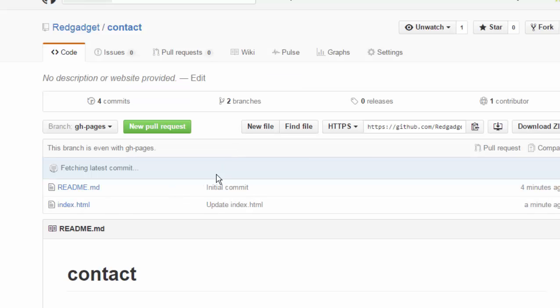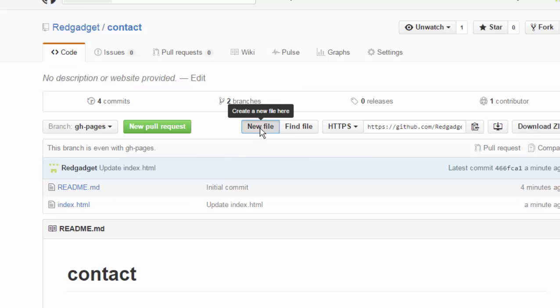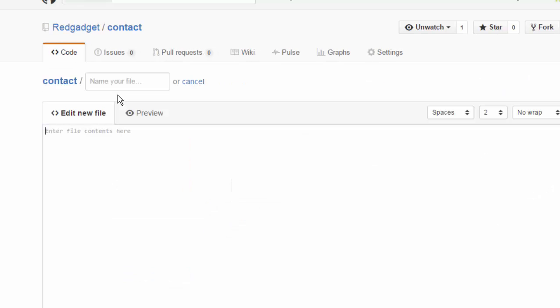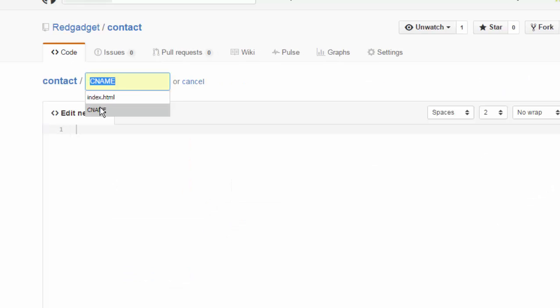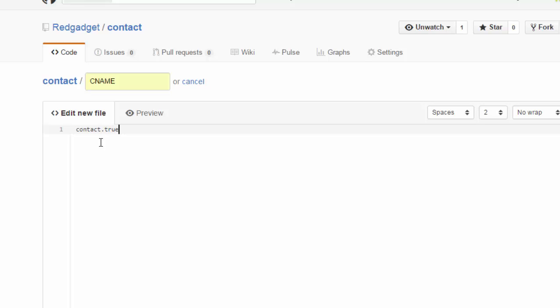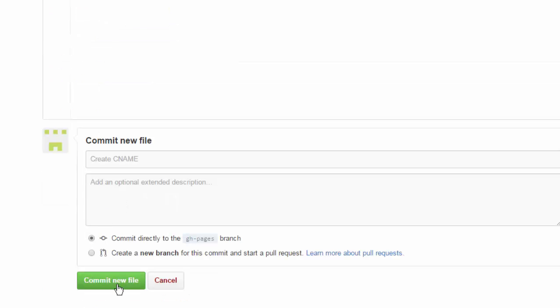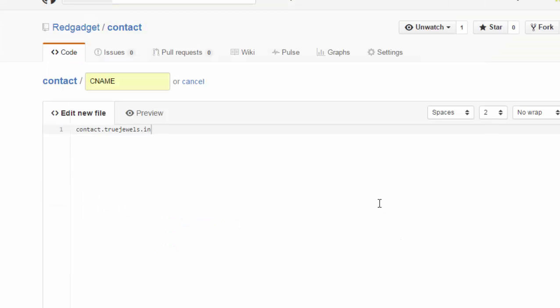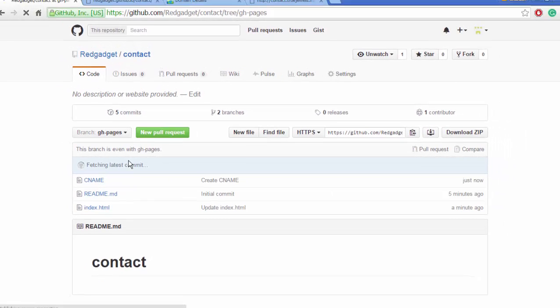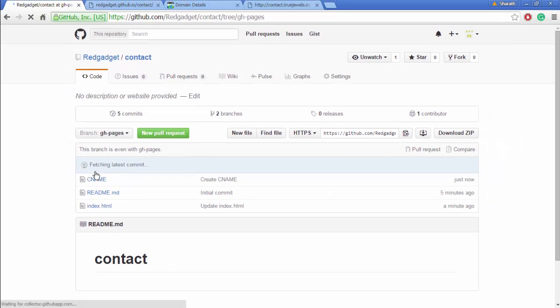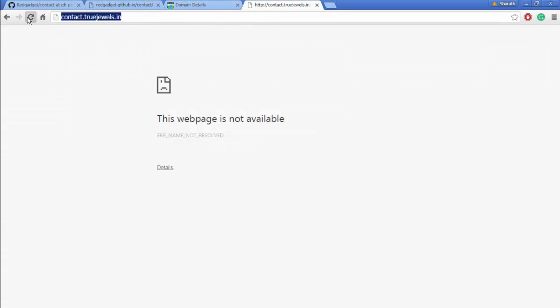Where you have the index and your website, you need to have a CNAME file. A CNAME will not have any extension. Write the URL you would like to have: contact.truejewels.in. Make sure you don't have any spaces. Commit. Now I have a CNAME. Let's see if this has changed anything. Nothing, because we have to change the DNS as well.